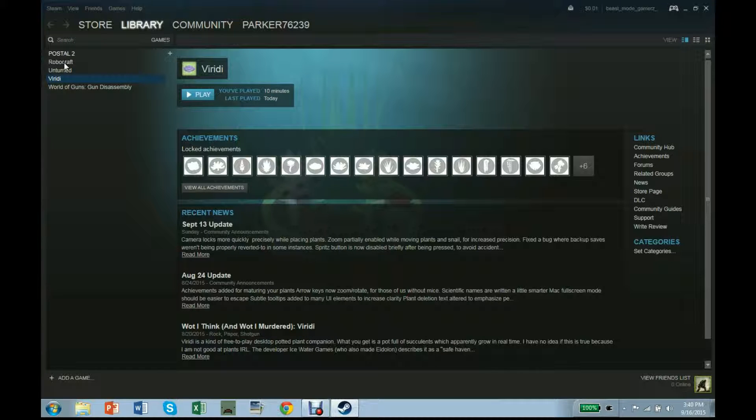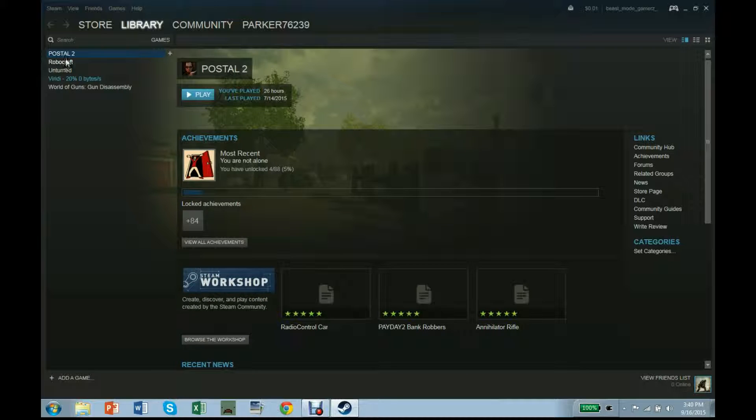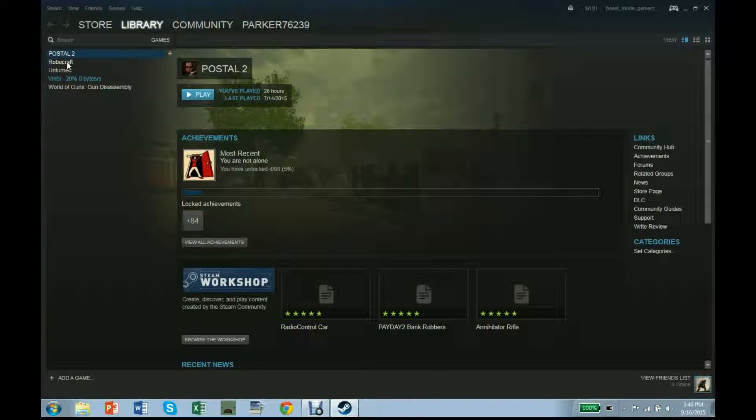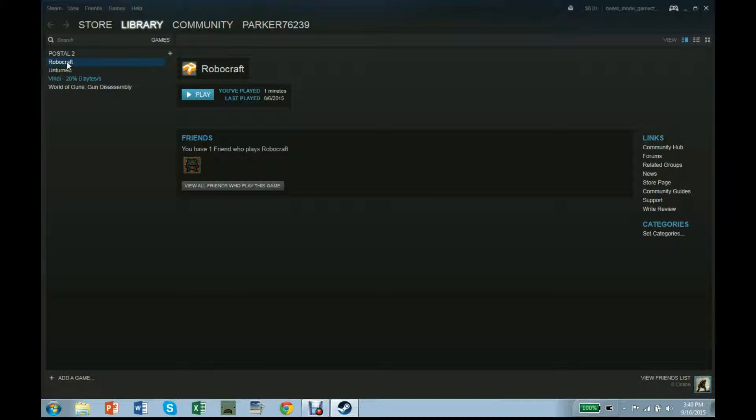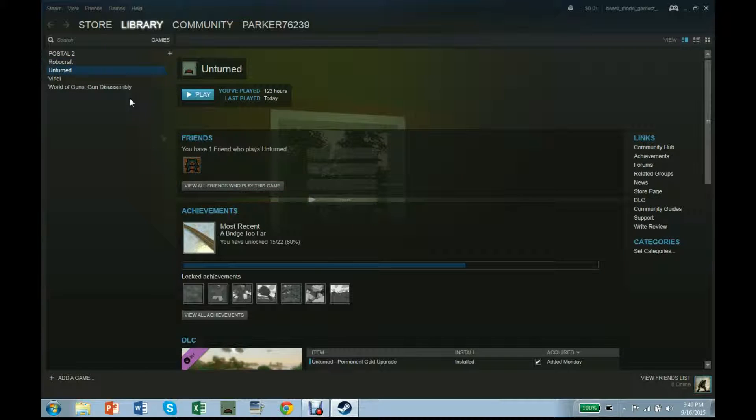Now on to the cooler games. Robocraft, I downloaded it, I can't play it. I don't have like the right type of graphics or something. I don't know.